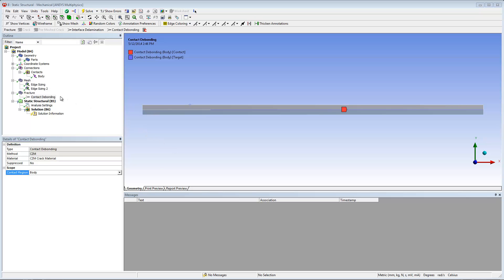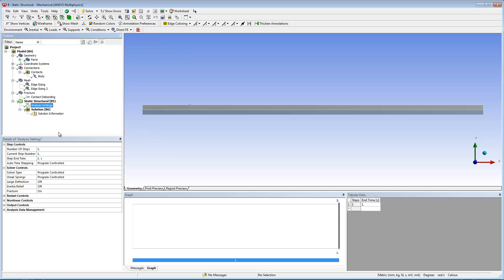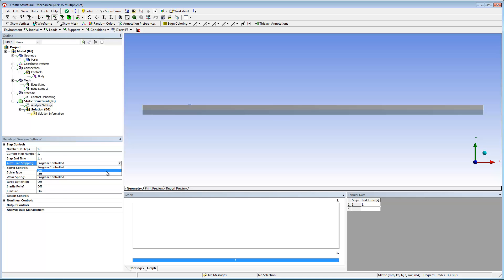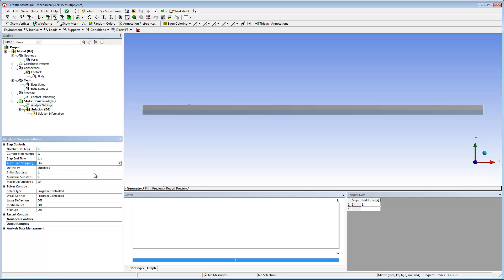Before going any further, I need to configure a few properties in the analysis settings object. I need to set the auto time setting property to on and then enter 100 for the initial substeps, minimum substeps, and maximum substeps properties.